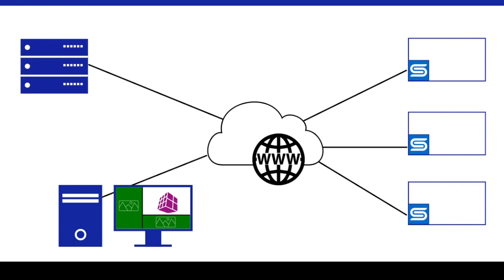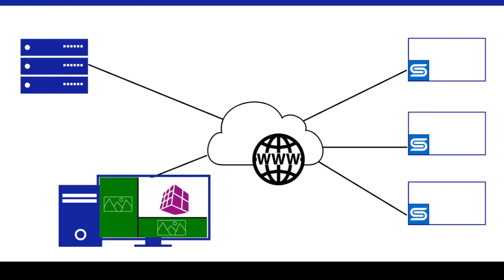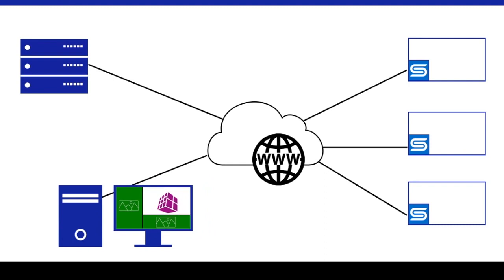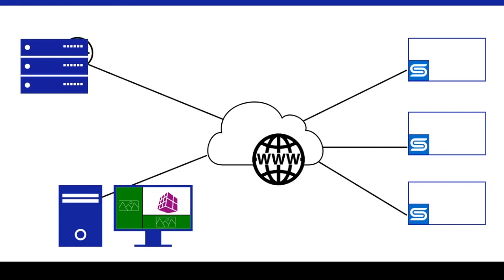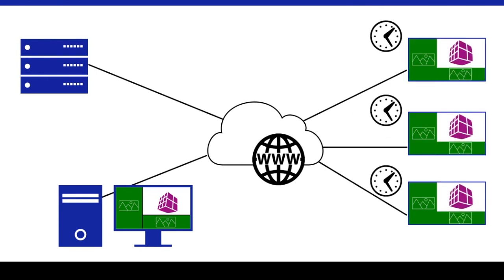For a MagicInfo system with all these components, the workflow would be: the author software creates the content and publishes it to the MagicInfo server. The server schedules the content and delivers it to the players. The players accept the content and play according to the schedule.